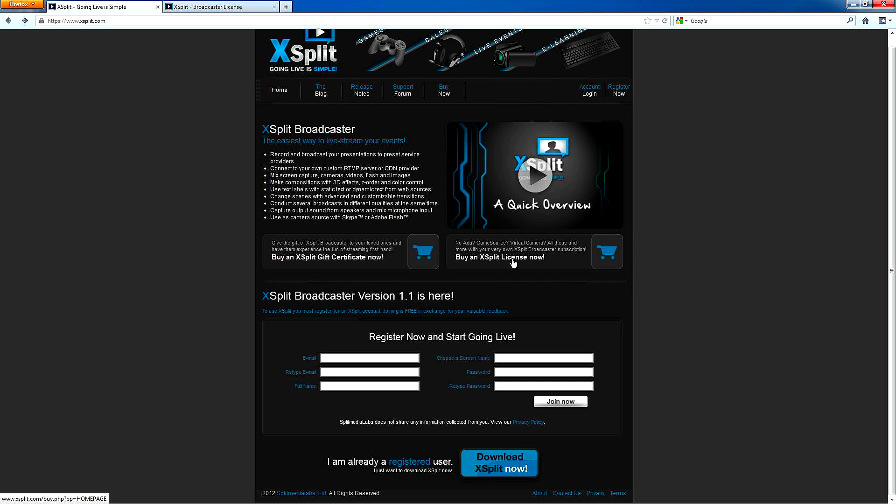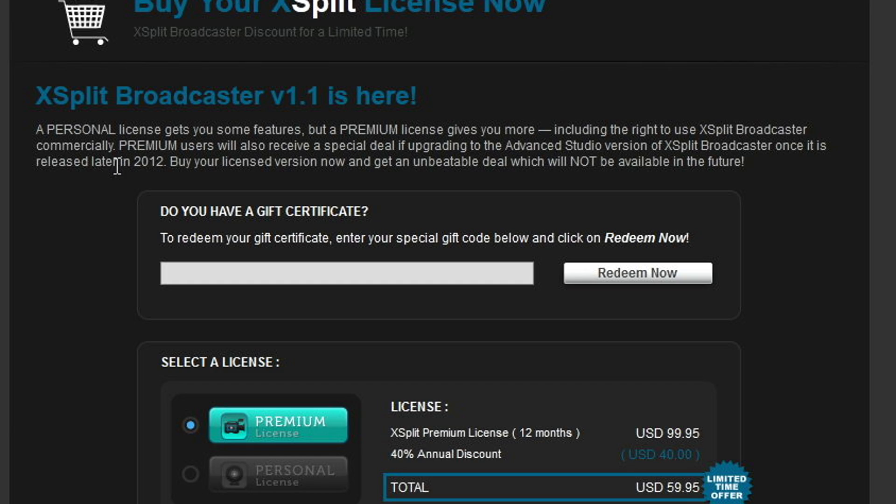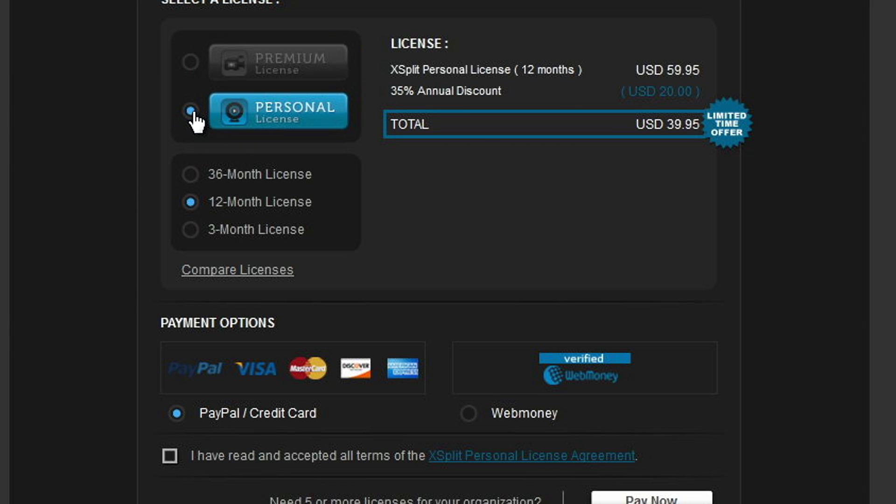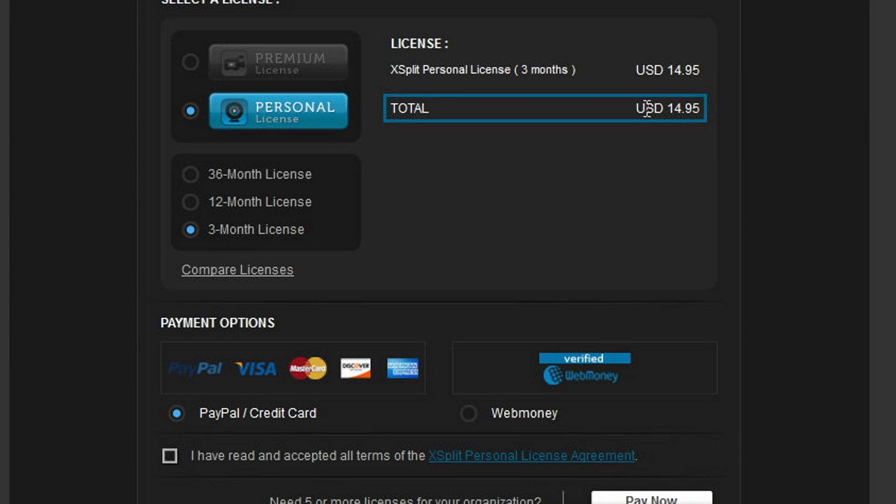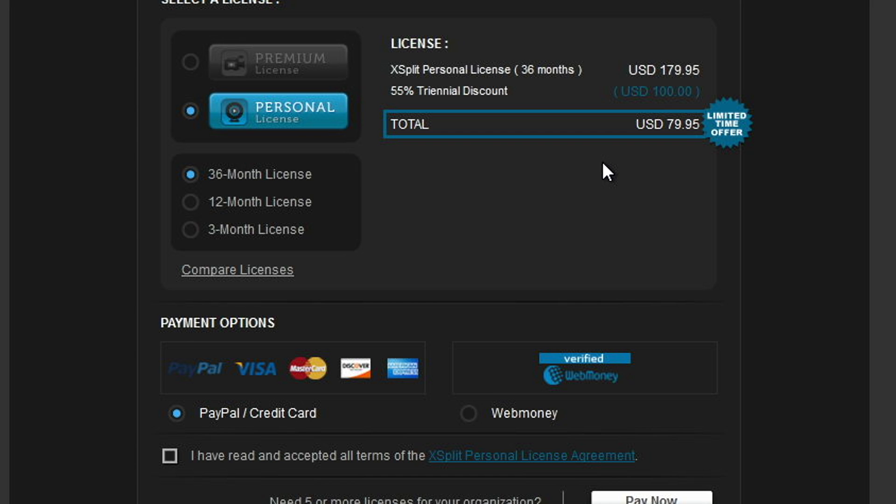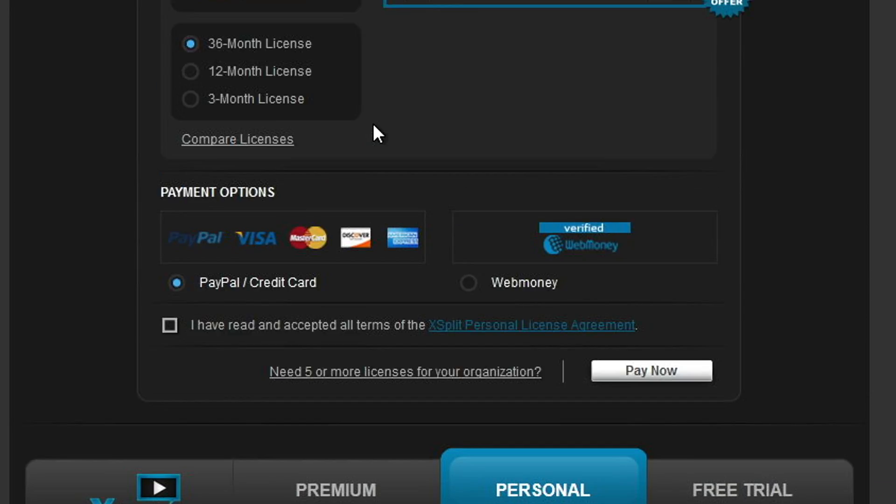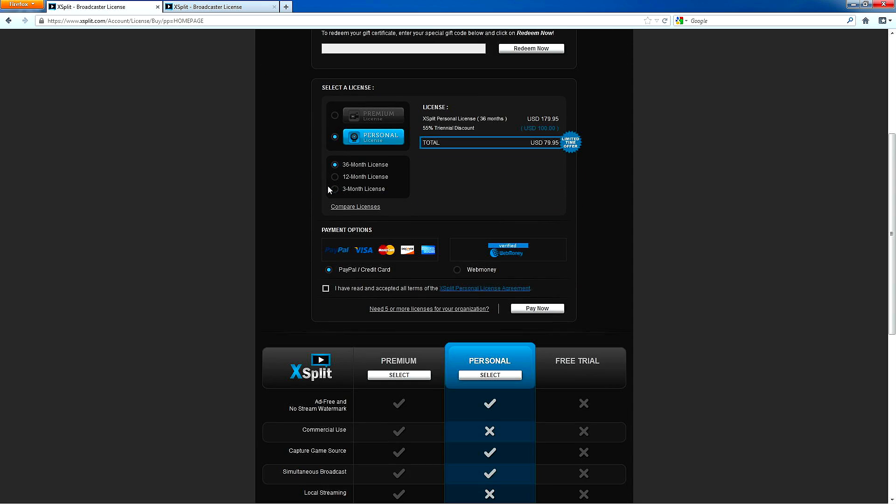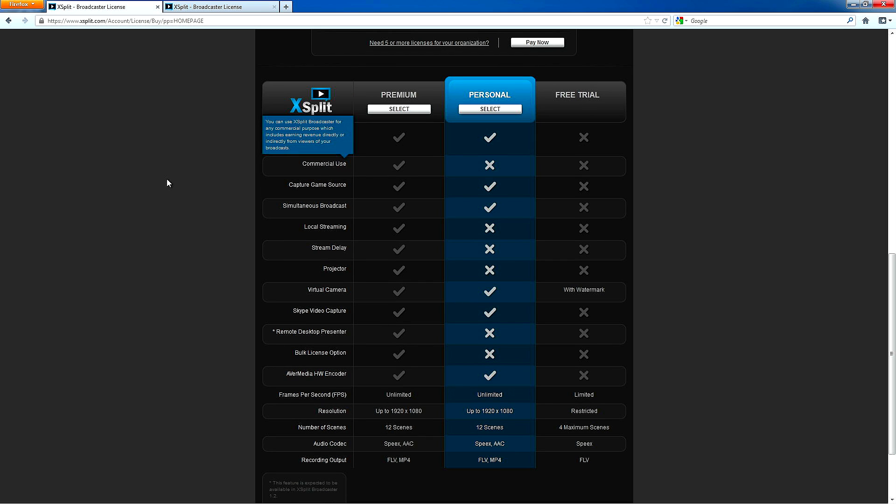So I'm going to go over here to the licenses page to just look at these real quick. Now, there's a premium license and a personal license, and it explains the differences down here. So the premium license is $60 for a year, and the personal license is $40 for a year. You can also buy a three-month license or a three-year license if you want to. It's $80 for a three-year license of the personal version. So yeah, you can buy it if you want. You don't have to, but there are some pretty big differences between the two here.